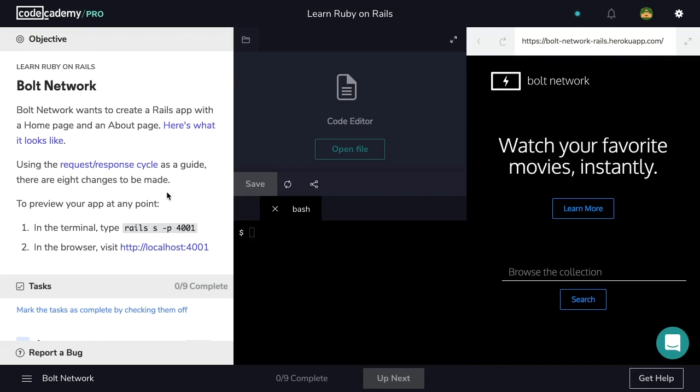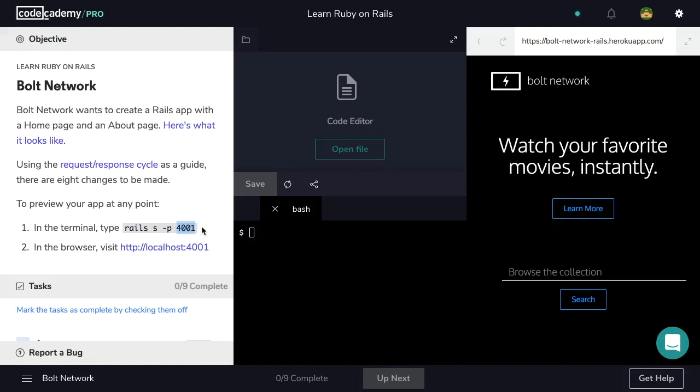To preview our app at any point in the terminal, type rails s -p 4001, and in the browser, we'll visit localhost 4001. Rails s is the command we're going to use to start our Rails server. -p is the port, and in this case, our specified port is 4001.